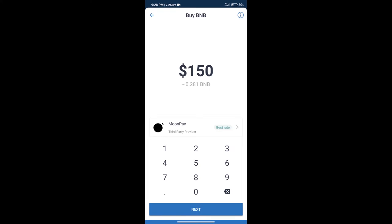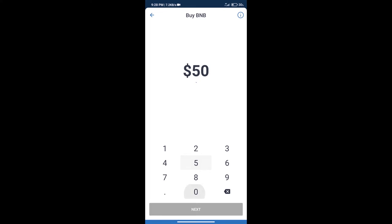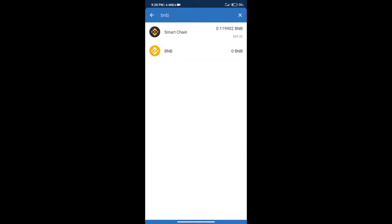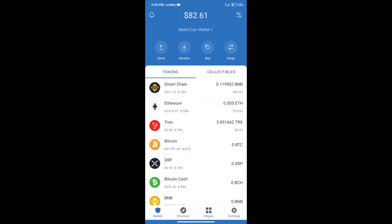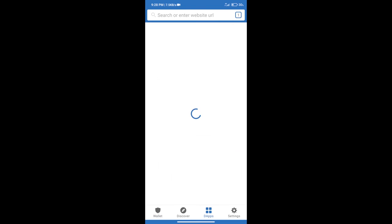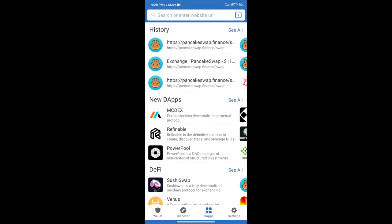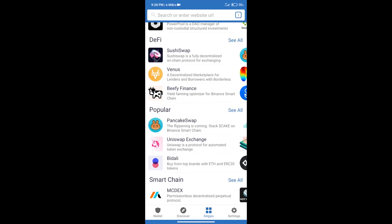Here we can purchase a minimum of $50 BNB using MoonPay. After purchasing BNB Smart Chain, we will click on dApps and open PancakeSwap exchange.